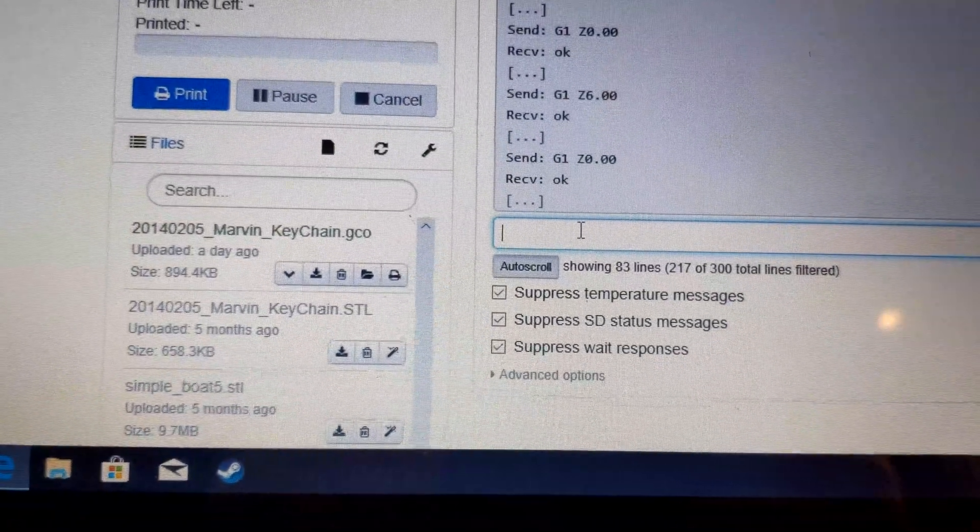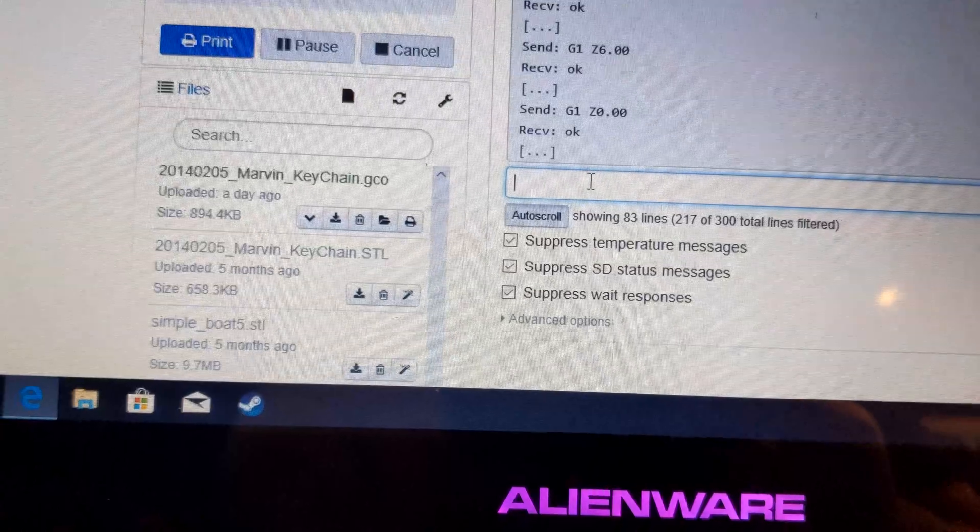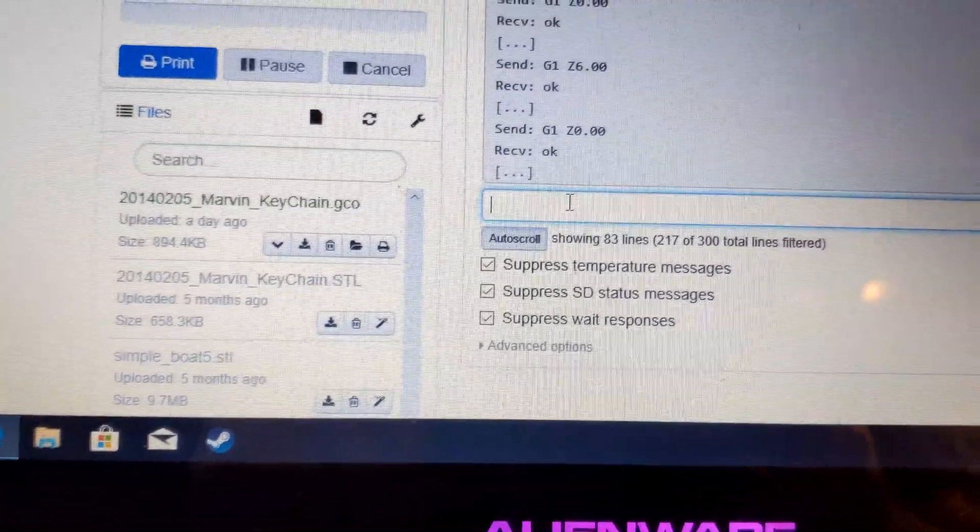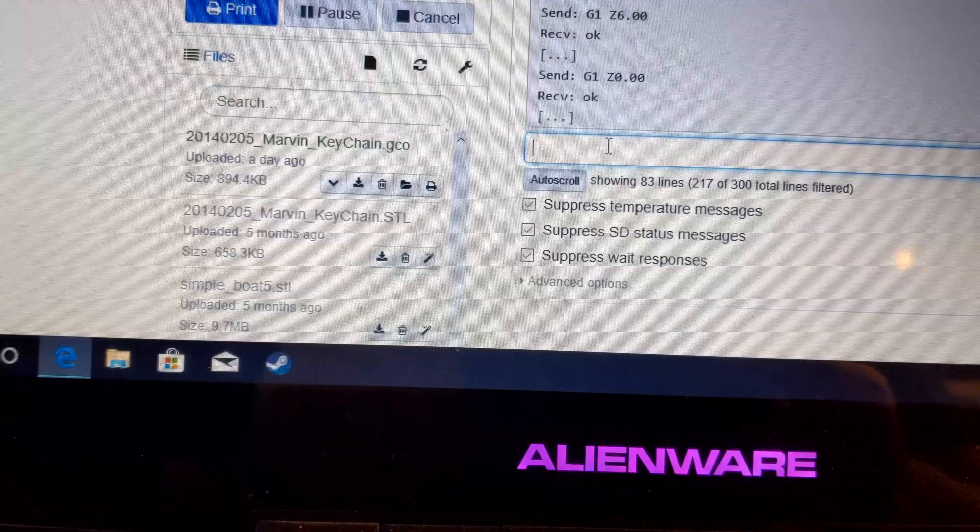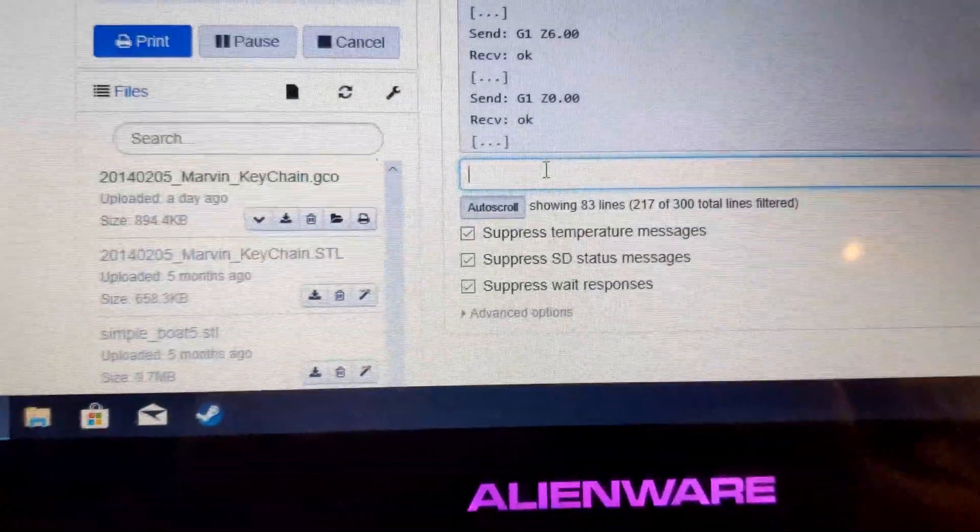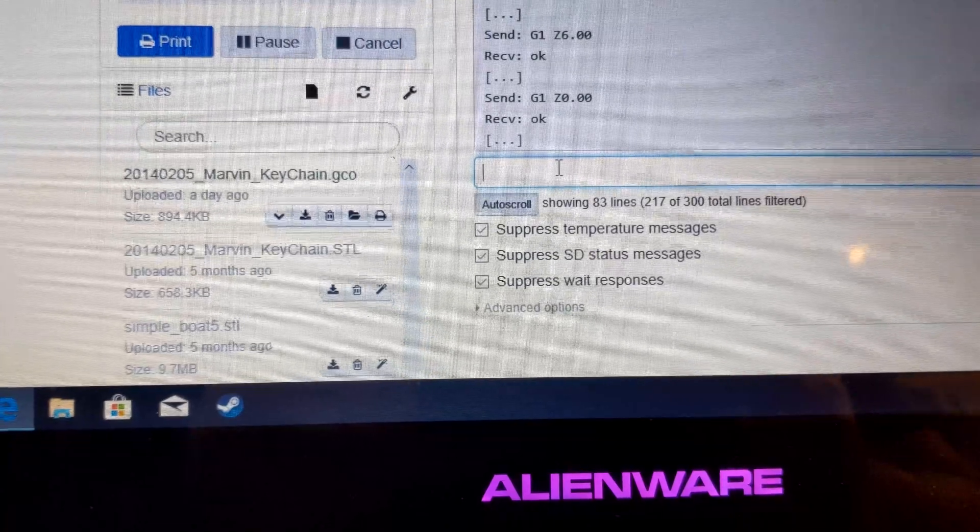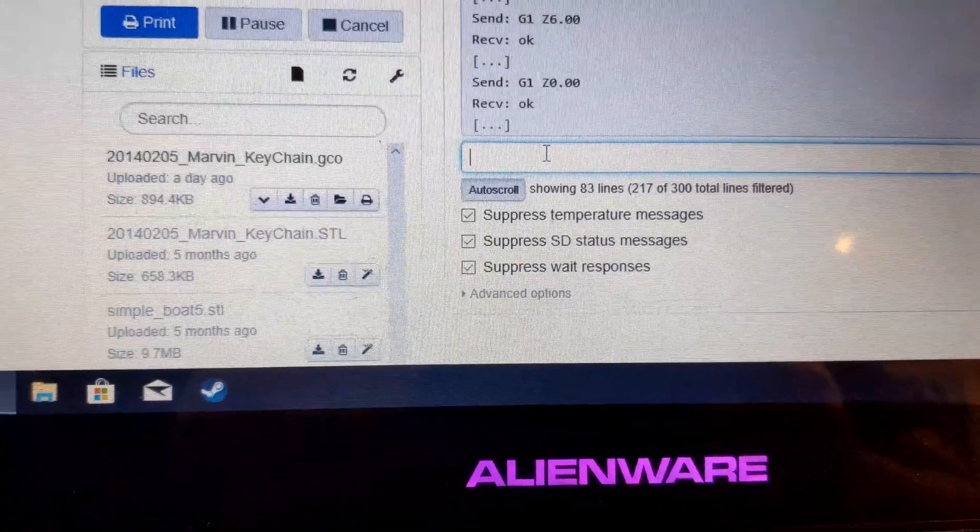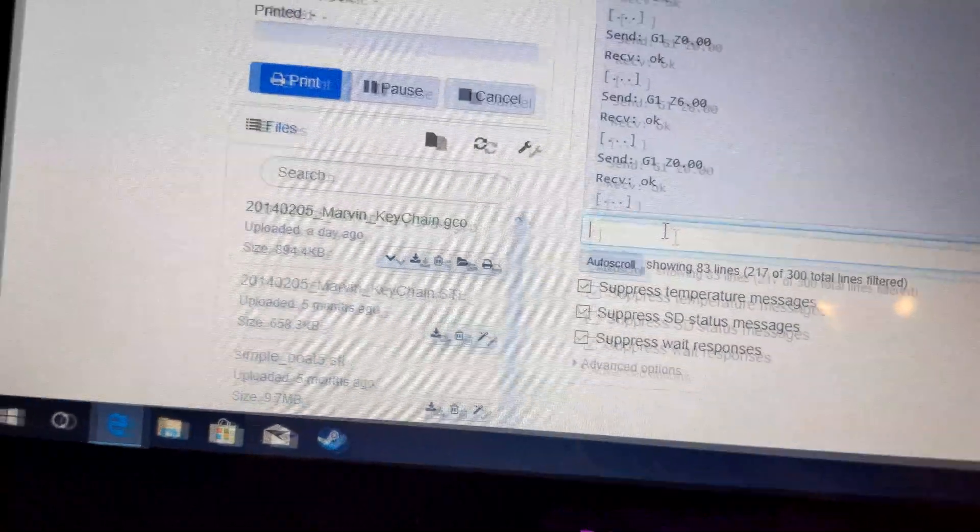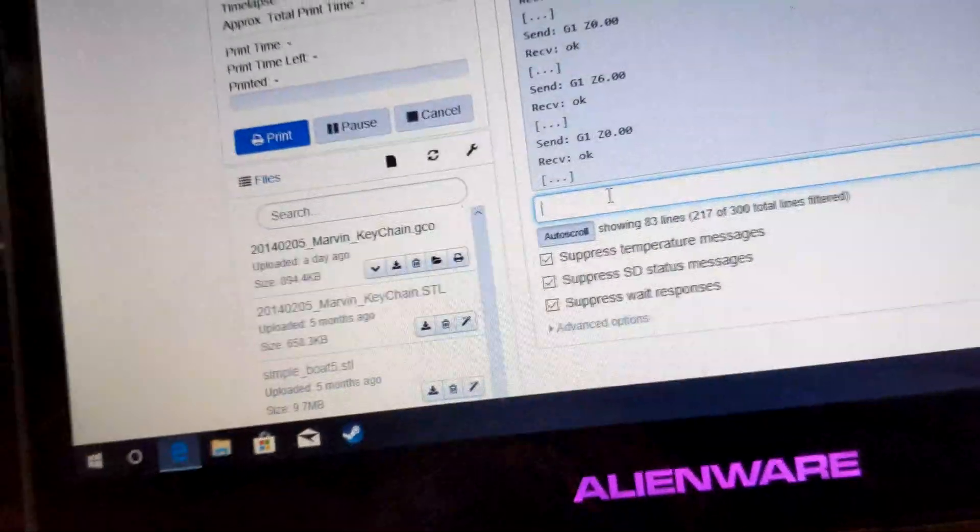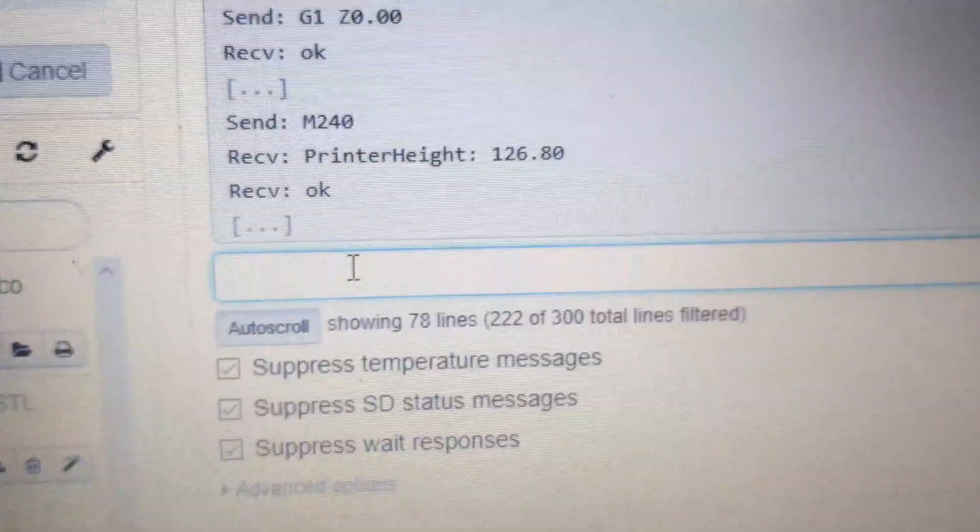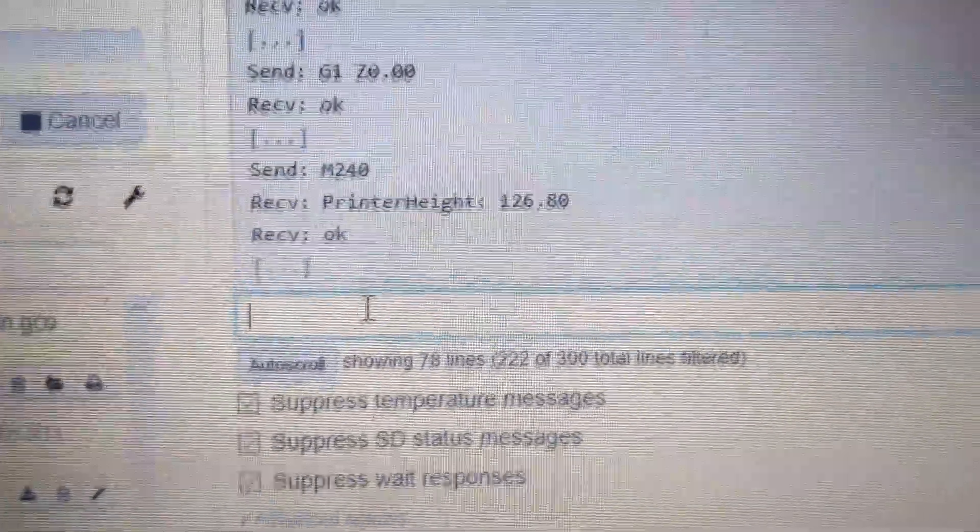If you need it to go down a bit more, I'm not sure if you can make it go down anymore. You might have to set it to relative and then do like minus 0.01 or something like that until it is pinching. When it is pinching, note down how much you lowered it by or raised it by, and then add or subtract that to the current value that you have in M240, M240 being for me 126.8.